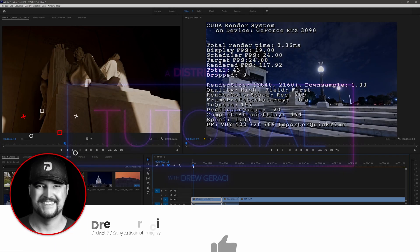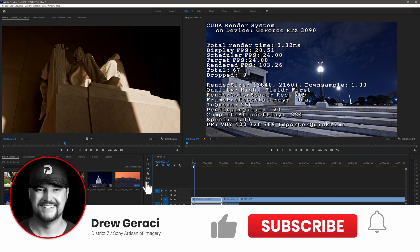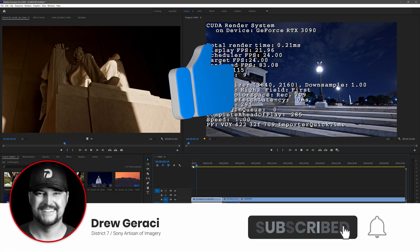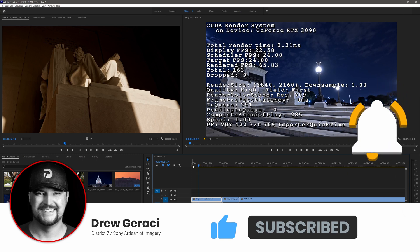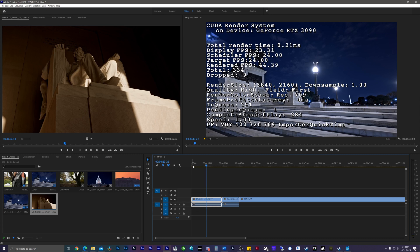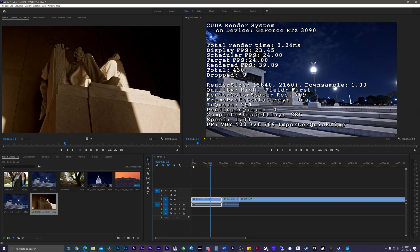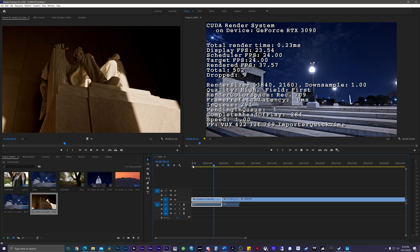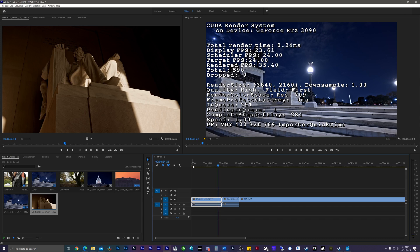Hey guys, it's Drew Geraci coming at you with a helpful trick to view the performance playback metrics for Adobe Premiere Pro CC. You may have seen videos that show the FPS render overlay during some video breakdowns. Linus over at Linus Tech Tips does this all the time, so I wanted to show you the quick and easy way to access this overlay — which Adobe doesn't seem to want people to use, because it took me almost 30 minutes to find an article that actually showed how to do it. But I'm going to show you how to do it now, and it's super easy and super quick.